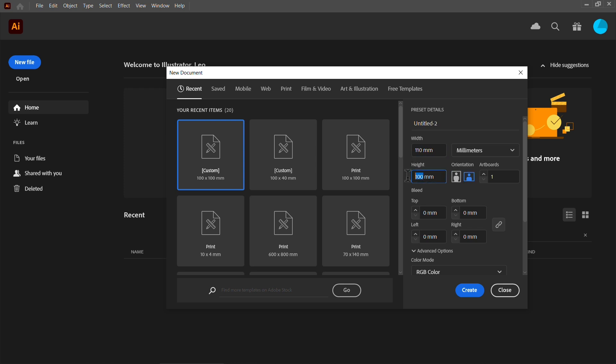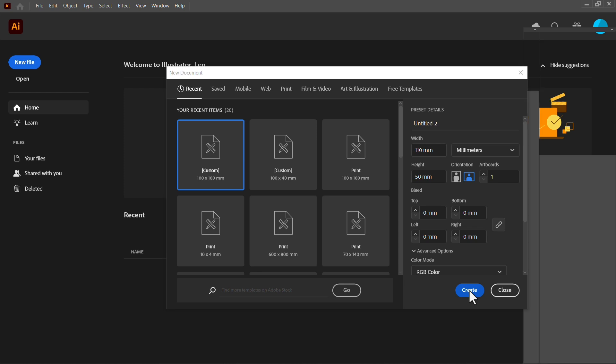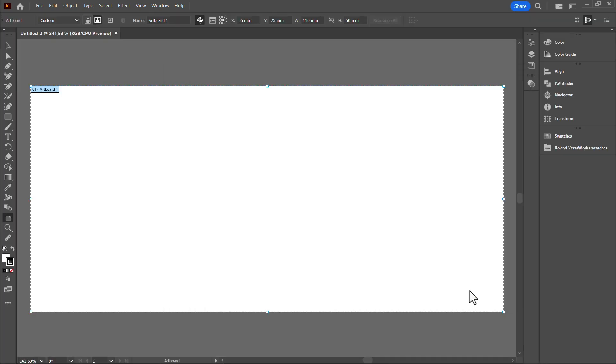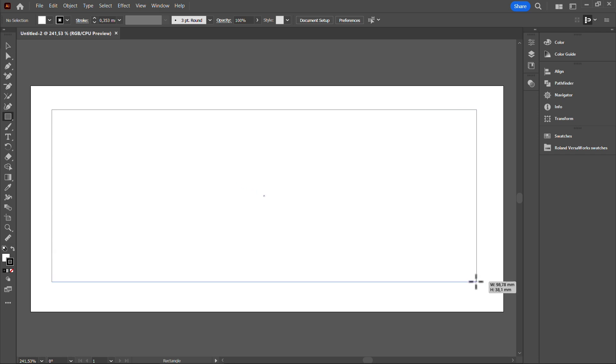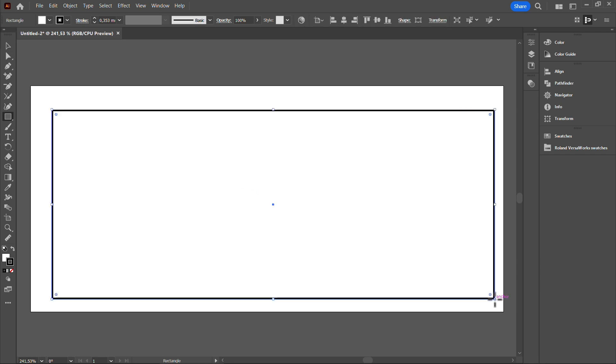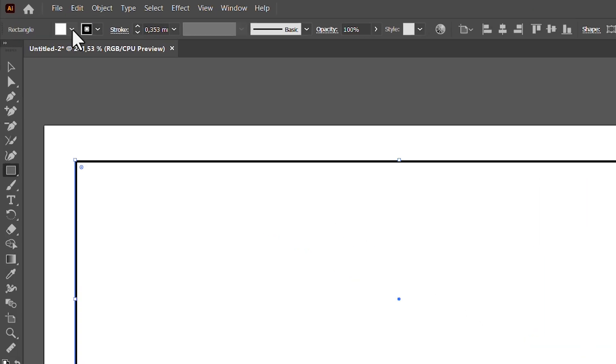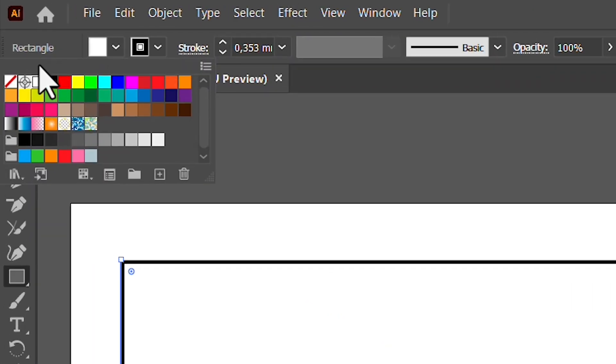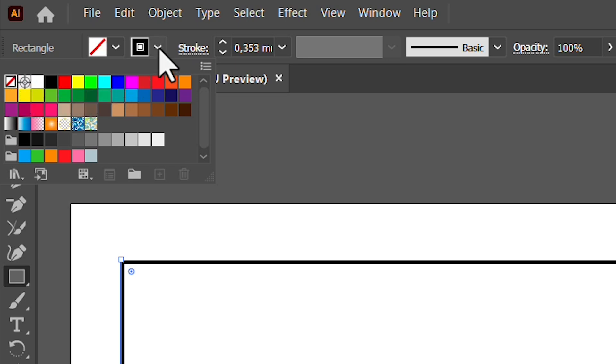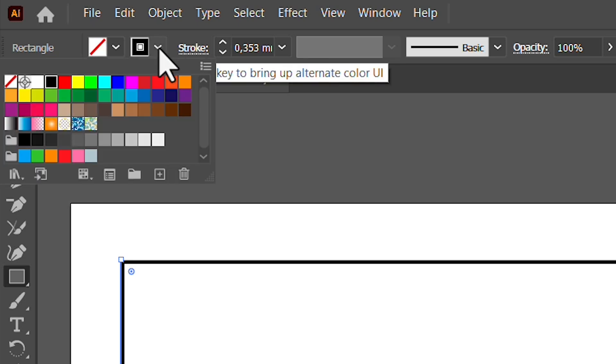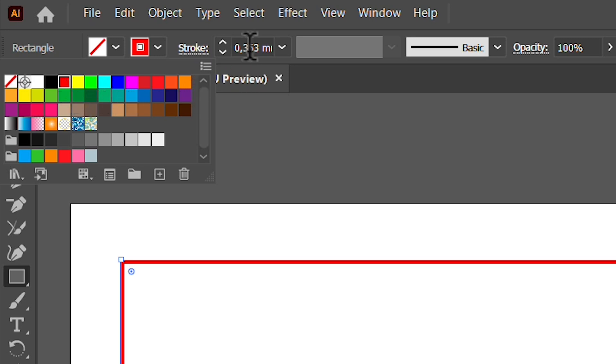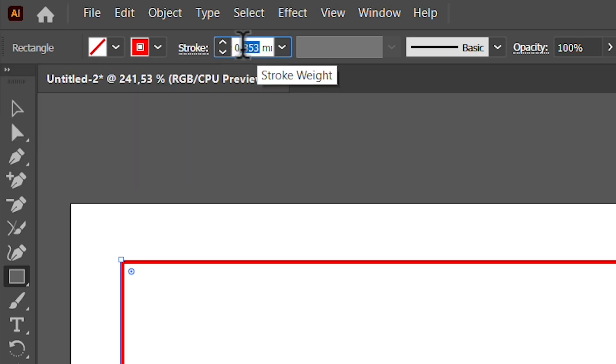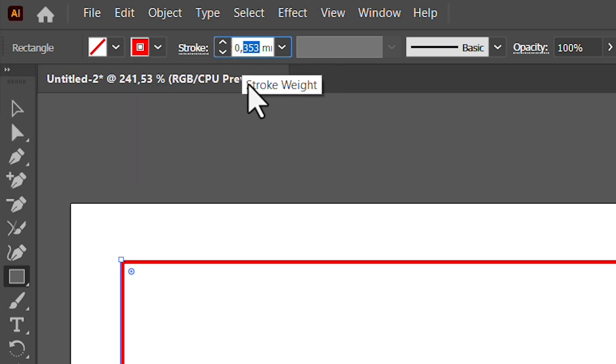Set your canvas to the size of your needs. Next, draw a rectangle. Set the fill color to none and the line color to red. Make sure to set the stroke size to 0.01 mm.